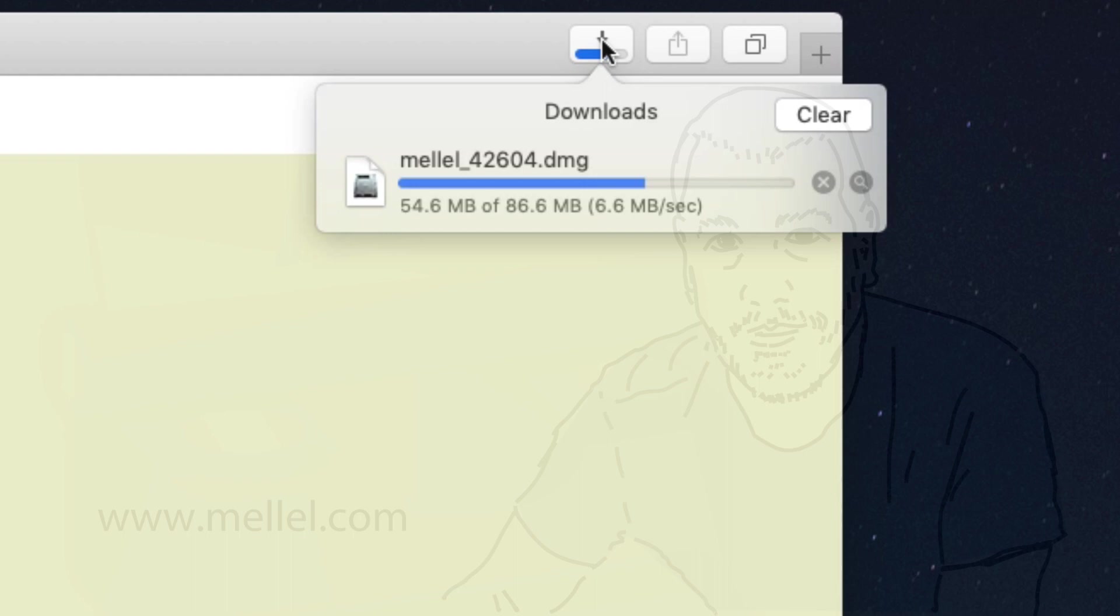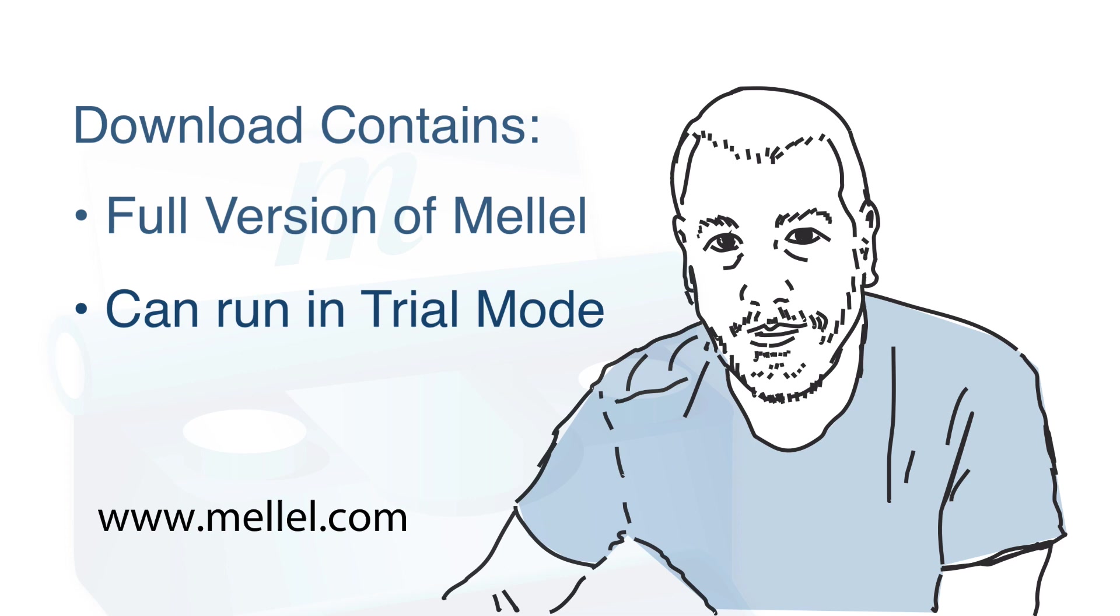What you'll be downloading is the full version of Melel, which can also run in trial mode.